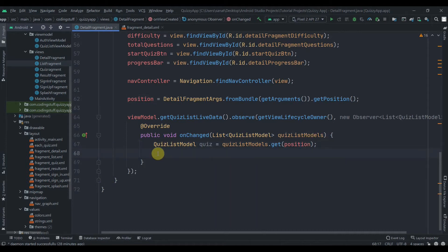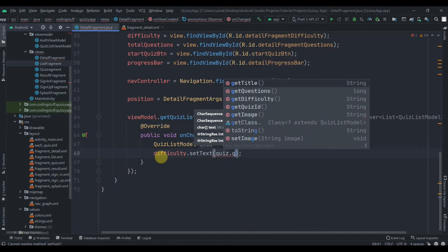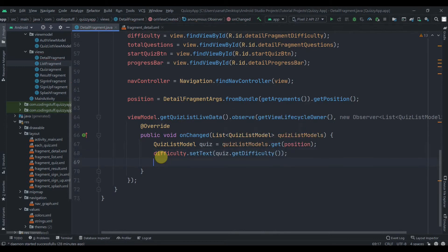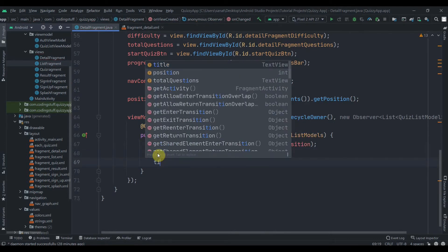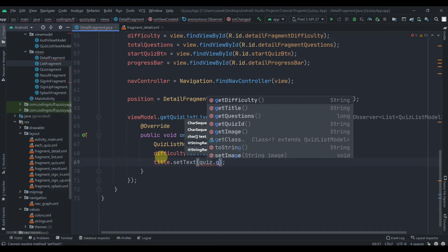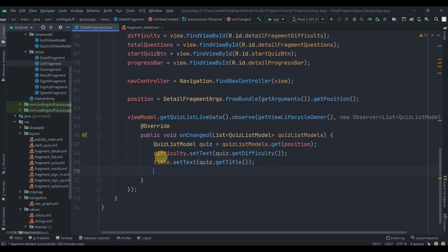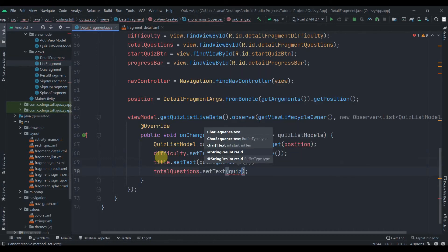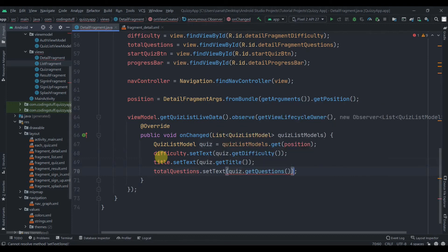Now we can set the data to our widgets. We call difficulty.setText(quiz.getDifficulty()), title.setText(quiz.getTitle()), and totalQuestions.setText with String.valueOf(quiz.getQuestions()).